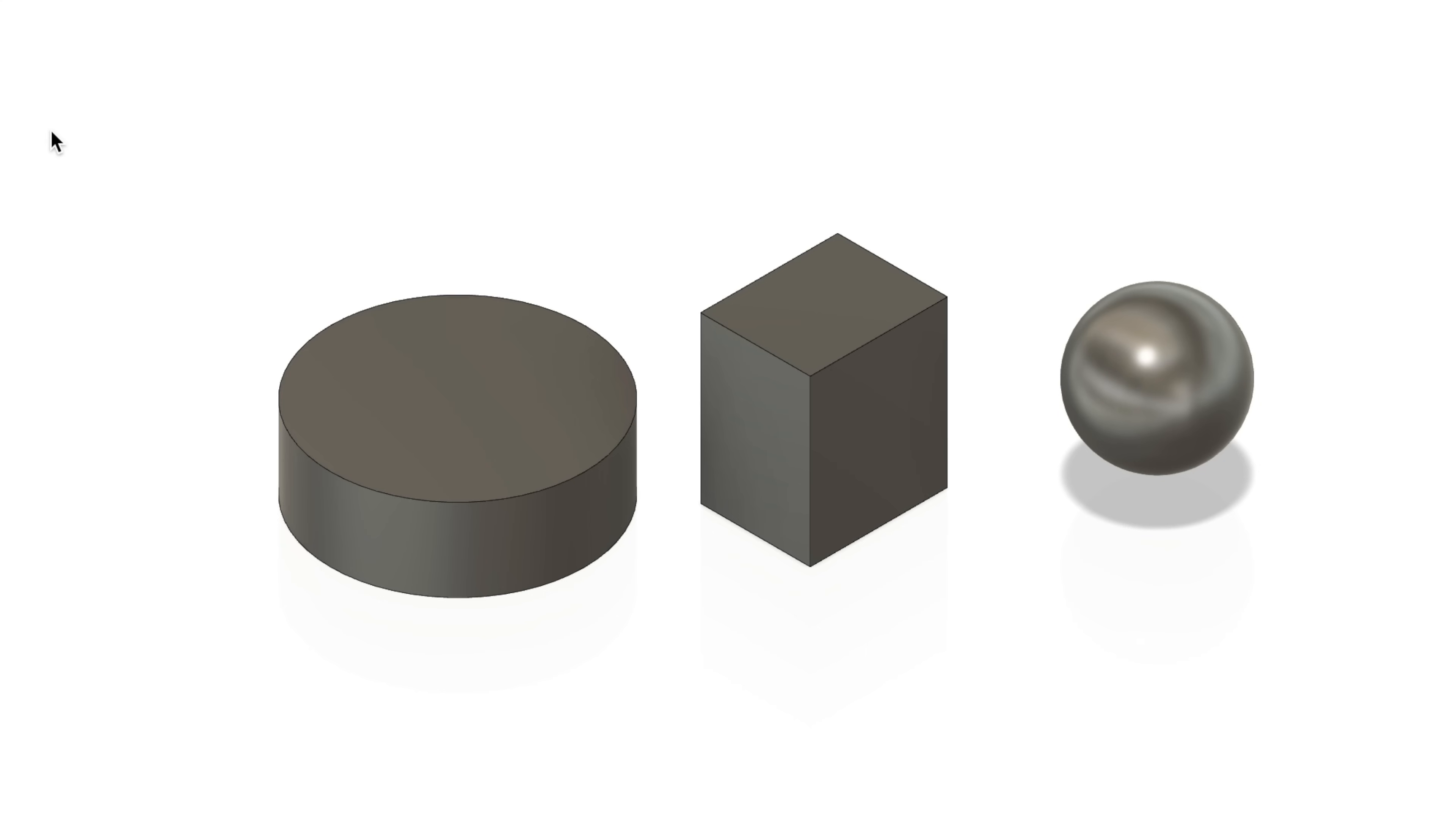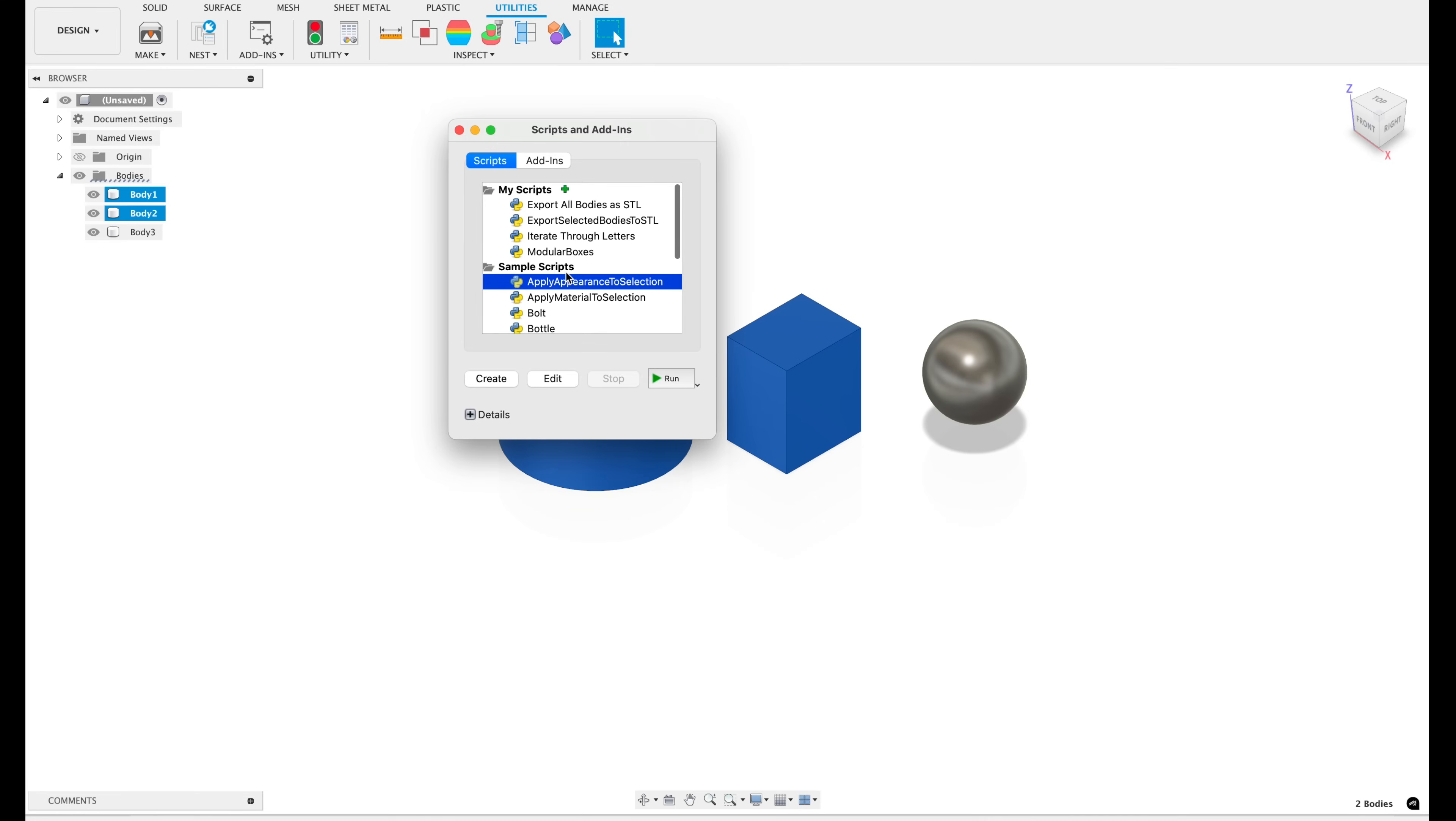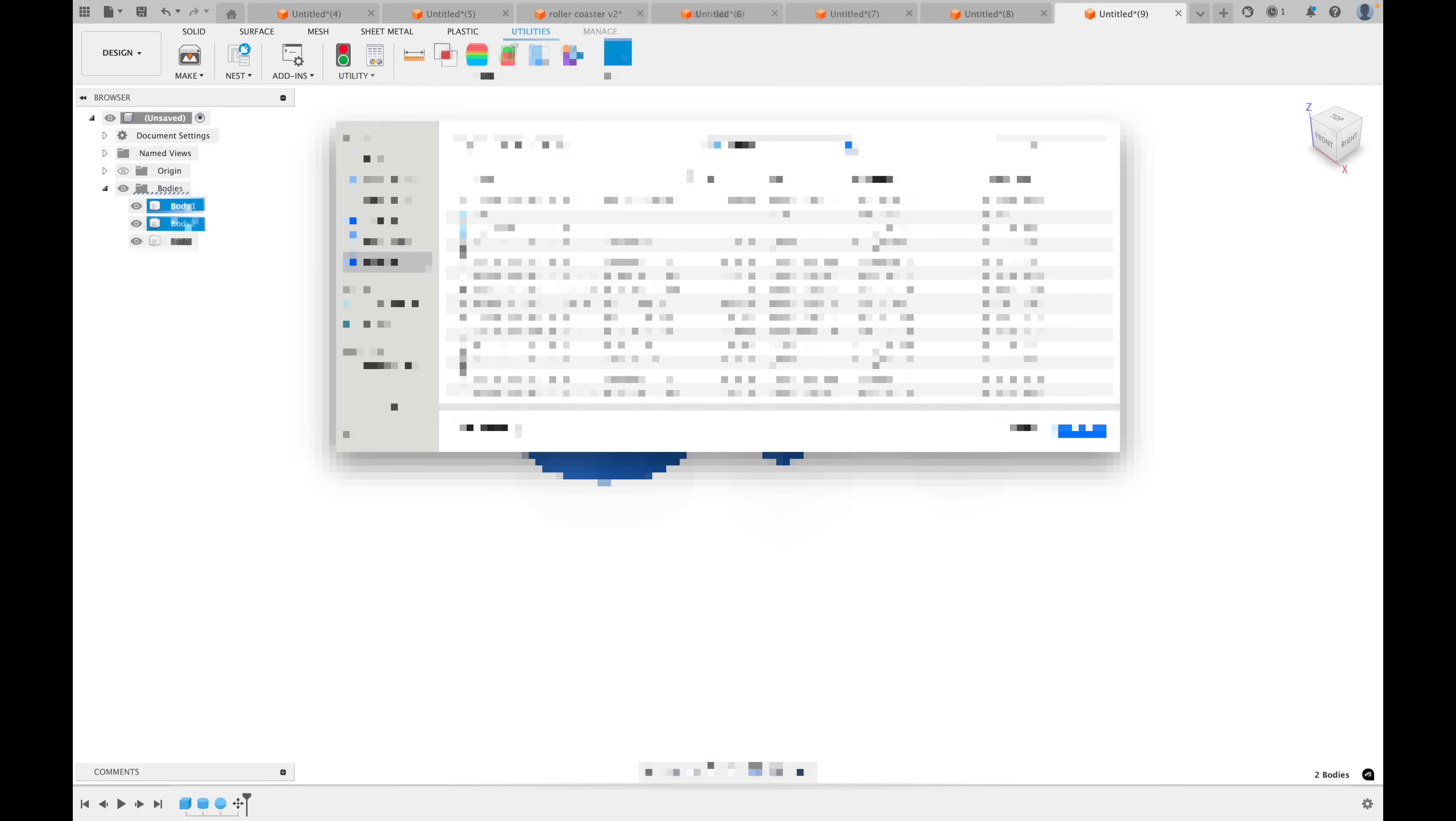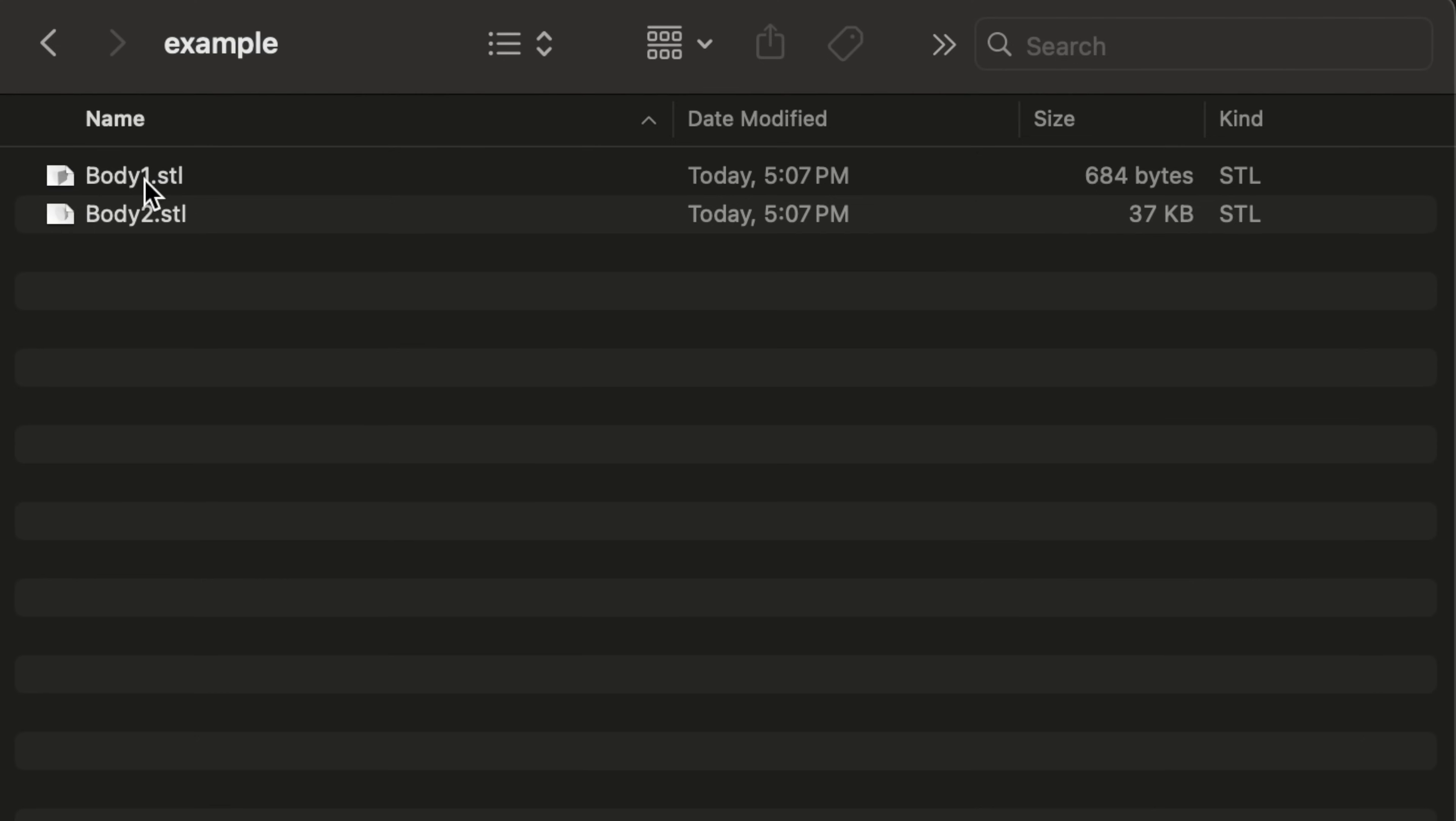So here's how it works. Let's say I want to export bodies one and two. I select those two bodies. Go to my custom add-in here. Export selected bodies to STL. Click run. And it'll prompt me for where I want to save it. I'll call it example. Click open. Export. Completed successfully. Okay. So now if I check that folder, you'll see I have body one and two saved.